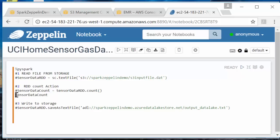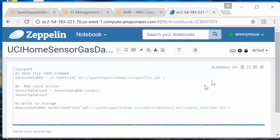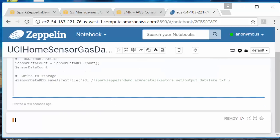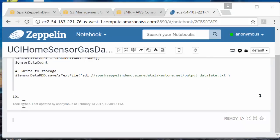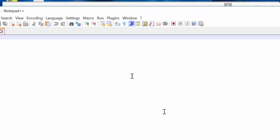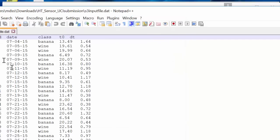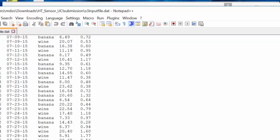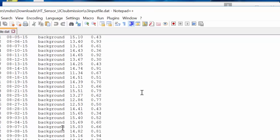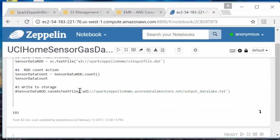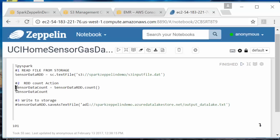I'm going to uncomment these lines and run it. That took 55 seconds. Our count action came back with 101 lines or records. Let's go back and check the original data file — sure enough, it goes all the way down to 101 lines. So that count is correct.